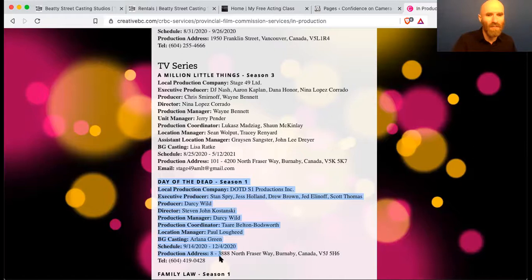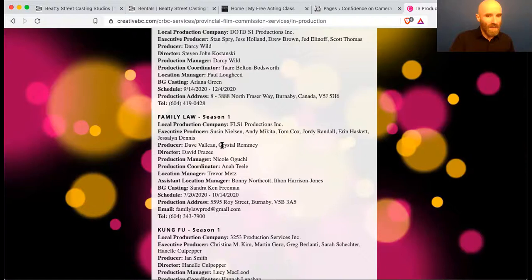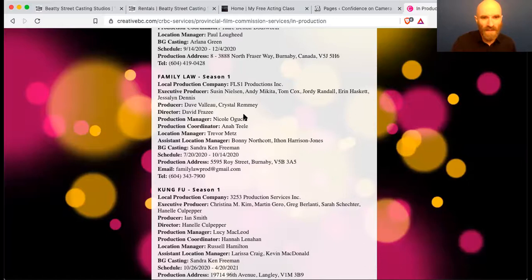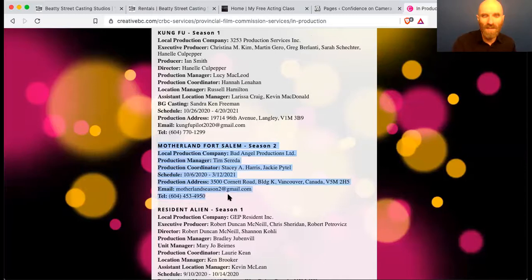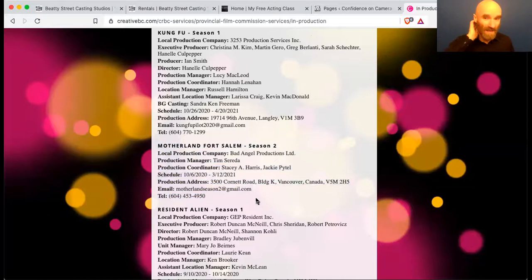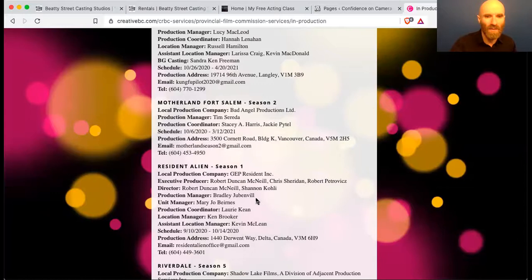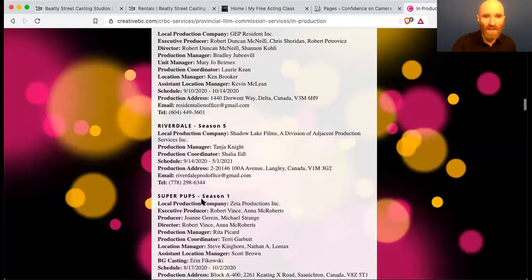Family Law — one of my students was on this just the other day. They went on hiatus and came back. Maybe five weeks ago each one of these would have said 'on hiatus' or 'temporarily suspended.' Kung Fu season one, Motherland Fort Salem — this is one about witches. It's one of these slick CW shows, so you're looking at actors who are usually in their 20s. Resident Alien season one, Riverdale season five, Super Pups season one, Superman and Lois, Supernatural season 15 — I think they're just wrapping it up.